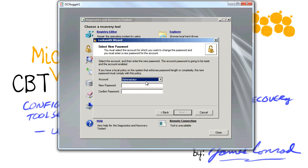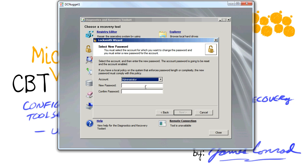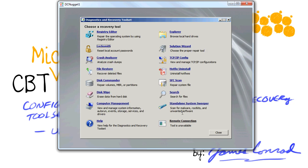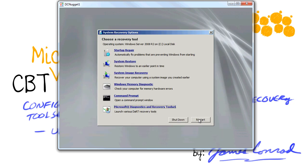And notice that I can now change the password for any of the local accounts. I've only got the two, but now I can just go ahead and change the password. Has to match, of course. Then I click on Next and Finish, and from this point forward I'll be able to boot to that particular account, and I know the password because I just set it.